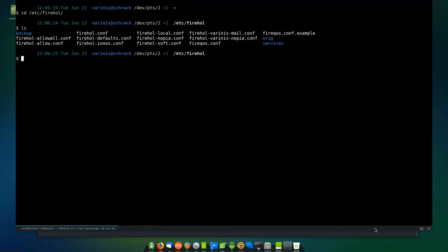First off, we need to get into the installation and what you have to do on Arch Linux to install this. On Debian you can use apt or apt-get. For Arch Linux, the scripts aren't available in the regular repositories — they're available in the AUR, the Arch User Repositories. You can use Pamac if you will, or install it from the prompt with yay or yaourt. You just do yay firehole and that should do it.